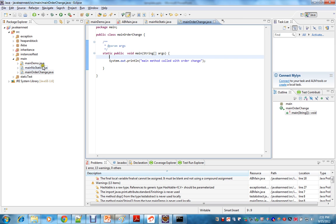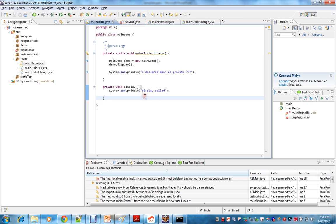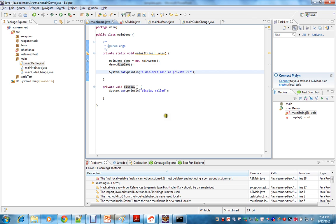I have a code here. I have made the main method in the MainDemo class as private, and I am trying to call the display method. Let's see what happens.